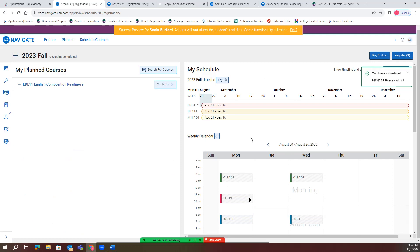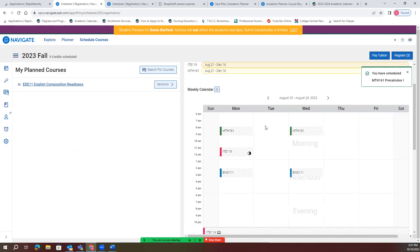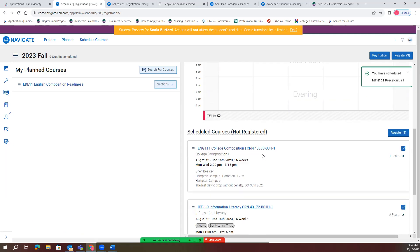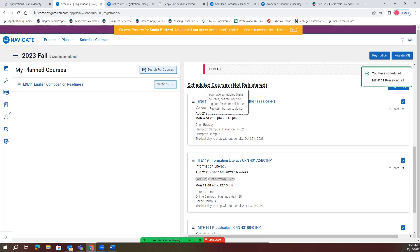After you're enrolled in your classes, you'll see a calendar that tells you exactly what day each class is on. Also, if you scroll down, you'll see the ones that say 'scheduled courses' — these are the ones that are scheduled but not registered yet.